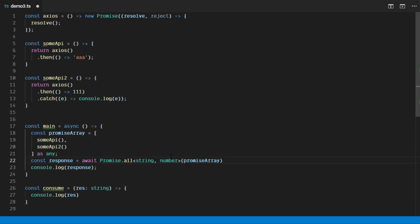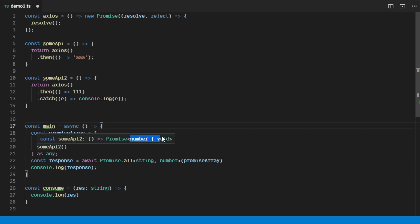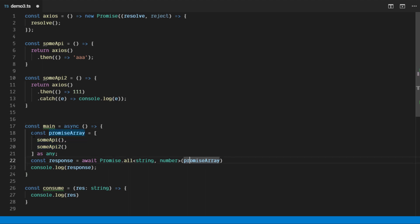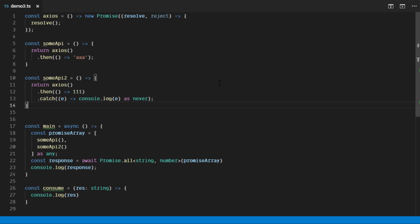If you look here, the type will be number and you may not need to add the never type here, but it will still be okay if you do add it. That's it — this is what I found useful about TypeScript Promise and return types. Thank you for watching, hopefully this can help you in some way. Bye bye!